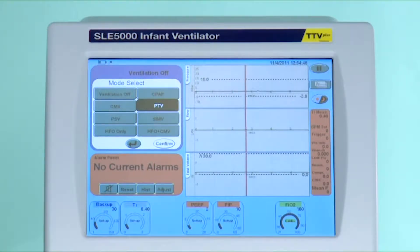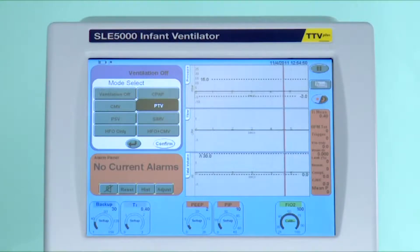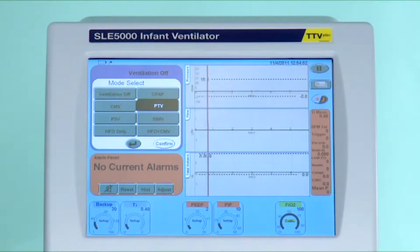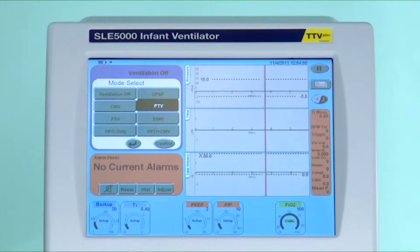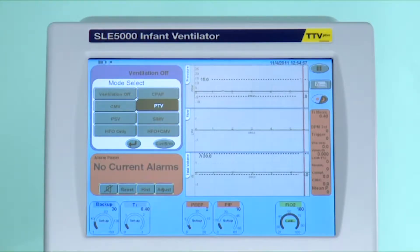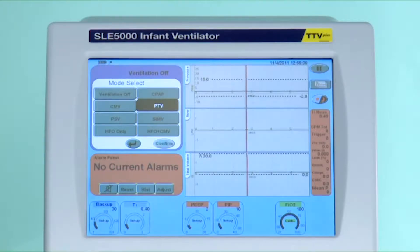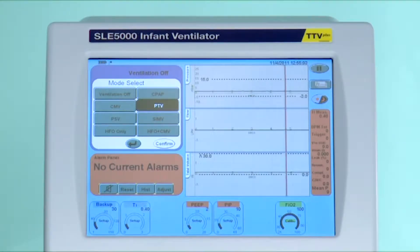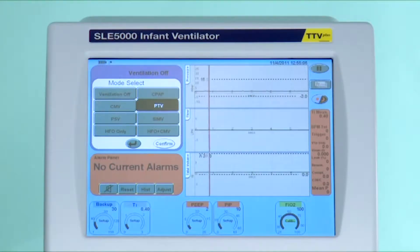PTV, or patient triggered ventilation, is the first triggered mode of ventilation, and the backup breath rate needs to be set at about 20 less than what the infant is doing. You will then set an inspired time, a PEEP, a PIP, O2, and a trigger sensitivity.